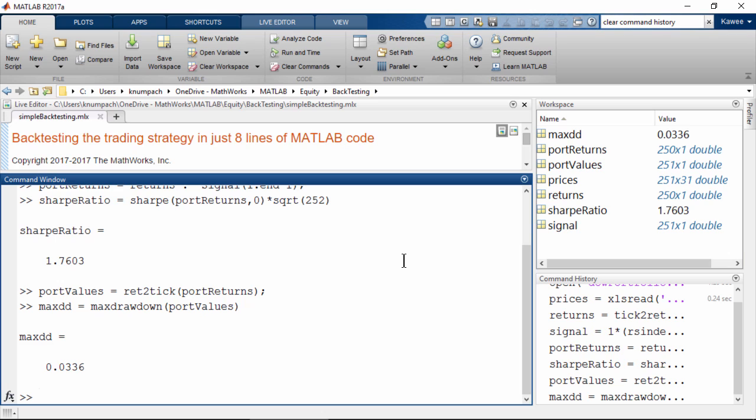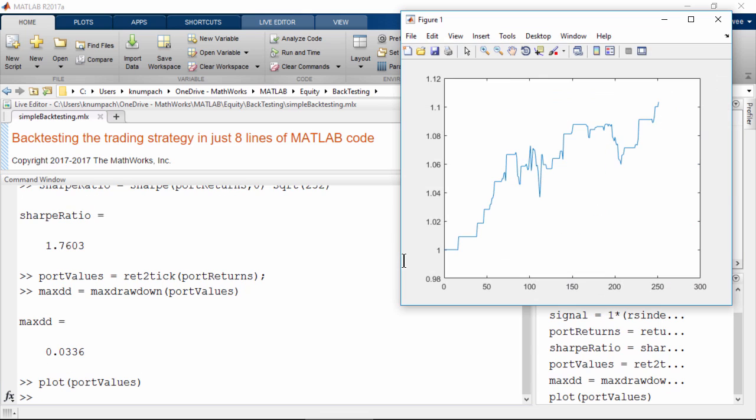Then calculate the maximum drawdown in just one line of MATLAB code, and plot the equity curve.